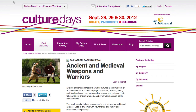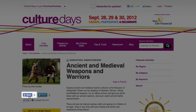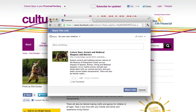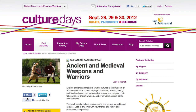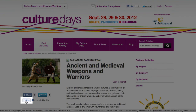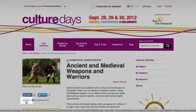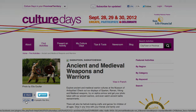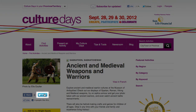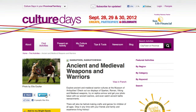Another area where Culture Days encourages users to promote and share Culture Days with friends and followers is through the Find Activities section. Anyone can click on the Facebook Share icon to post a particular activity to their Facebook friends. Users can choose to like an individual activity as well, or click on the Tweet icon to post and promote the activity to their own Twitter followers.